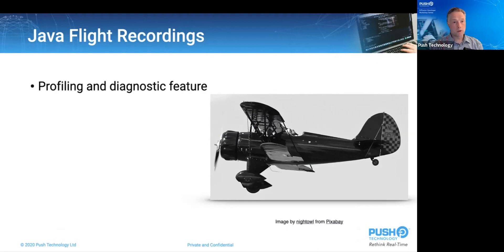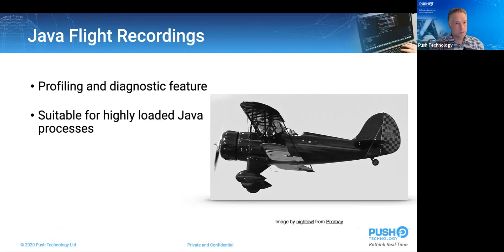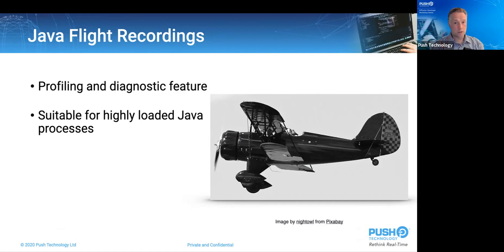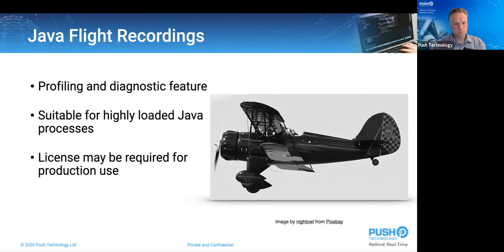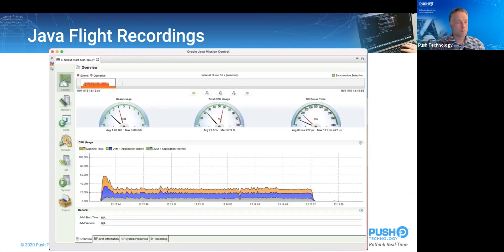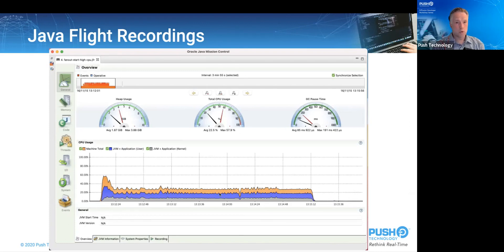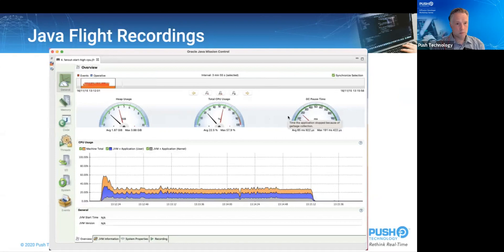So Java Flight Recordings, built into the JVM and Java Mission Control is the Java Flight Recorder, which is a profiling and diagnostic feature that has extremely low overhead and is designed to be useful in highly loaded Java processes such as the diffusion server is often. It's a commercial feature if you're running on the Oracle sourced version 8 JDK, but was open sourced in OpenJDK 11. So you may need a license for production use, depending upon your technology stack. To enable it in the fusion, you find and uncomment this line in the startup script where it says enable JFR.